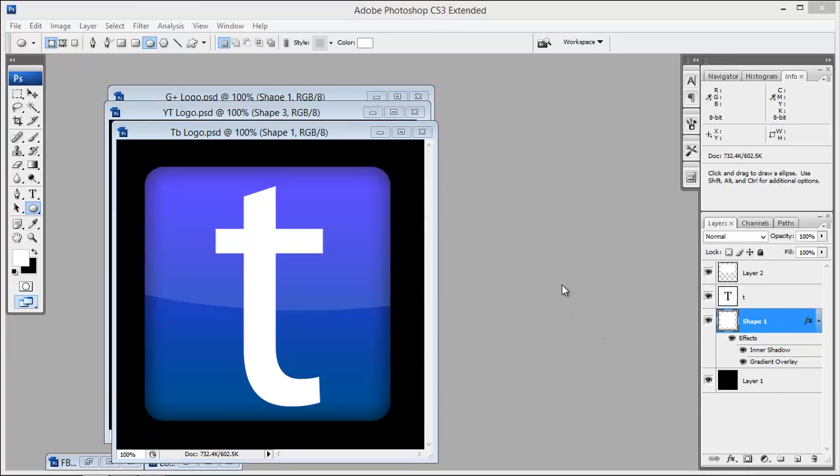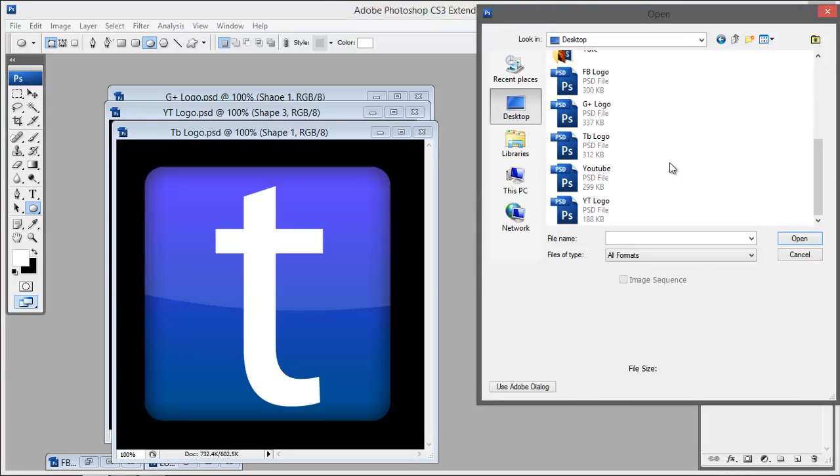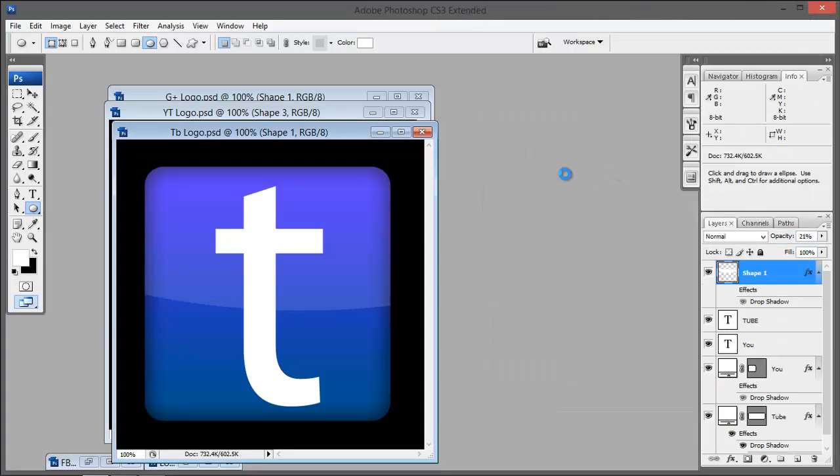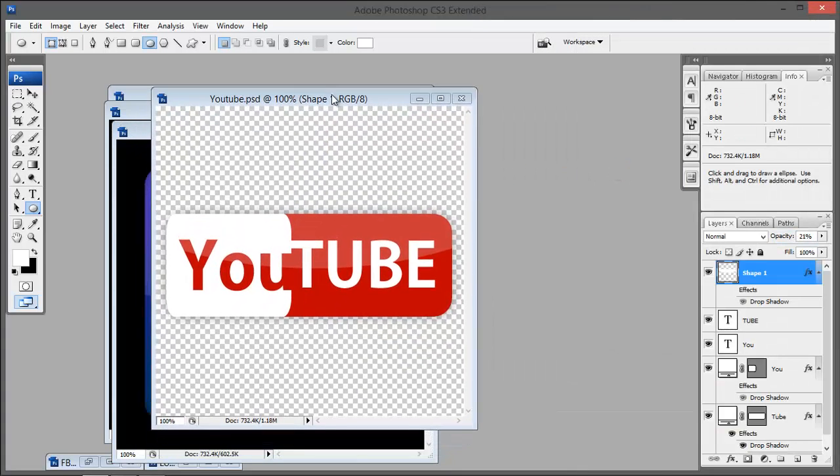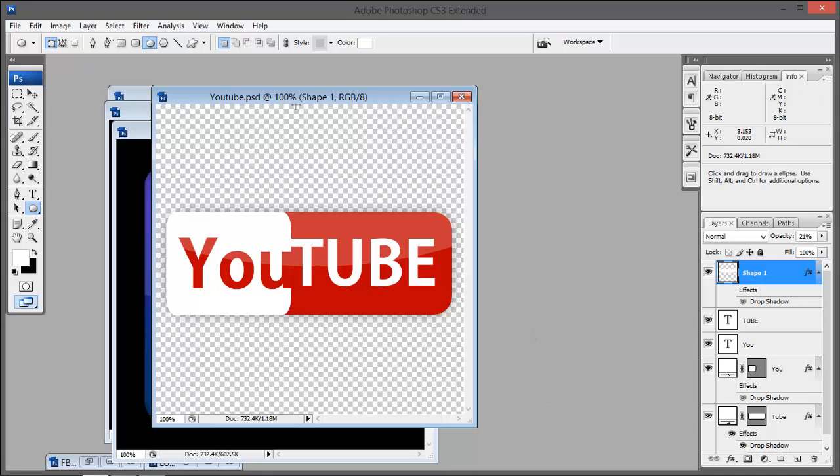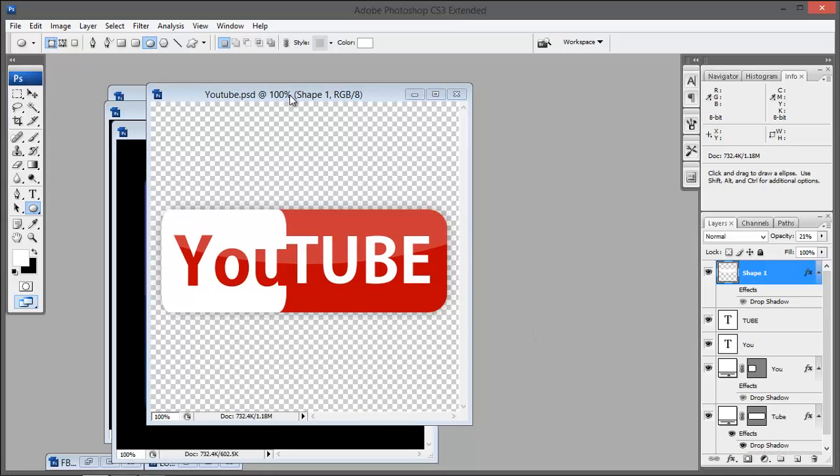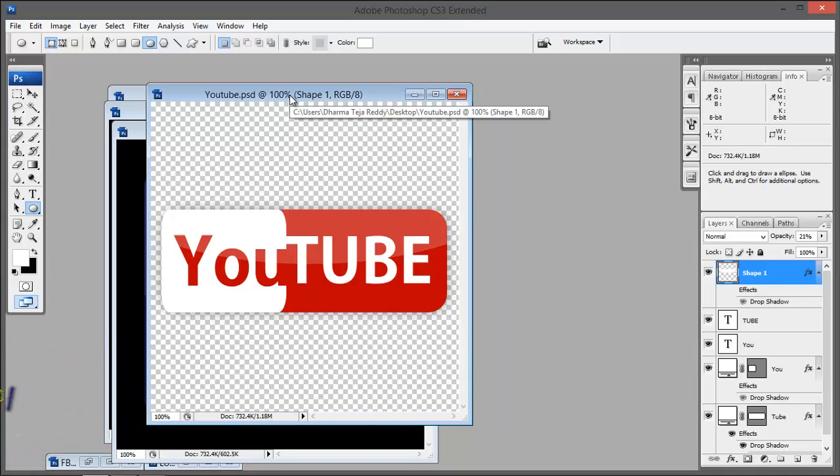Here is the Tumblr logo. All these logos are created with this technique, same technique. Here is the YouTube logo, actually I don't think it's the correct logo. I have no access to internet right now and I think it is not the correct one. That's it, go and create your own.